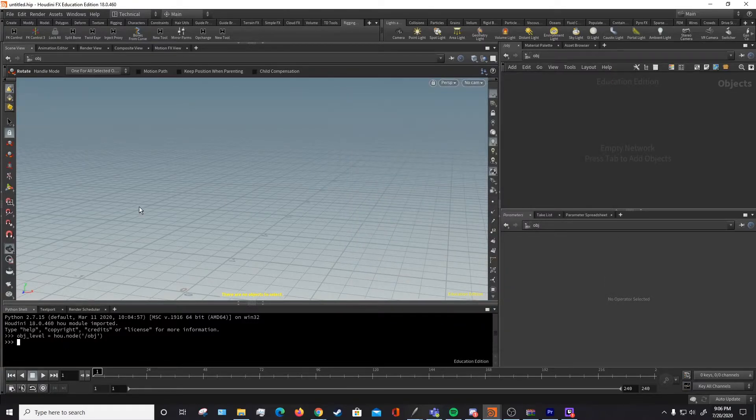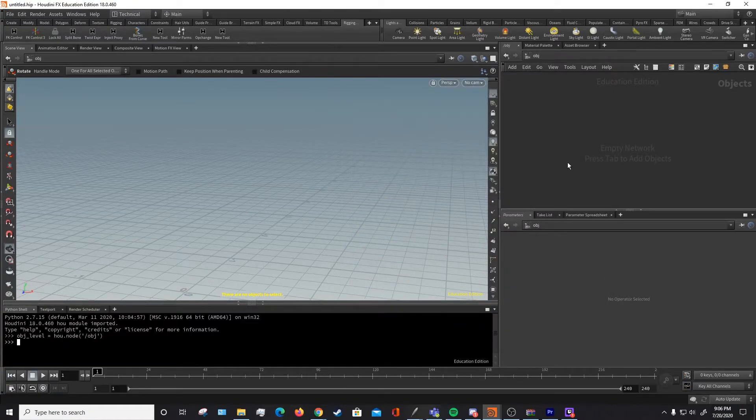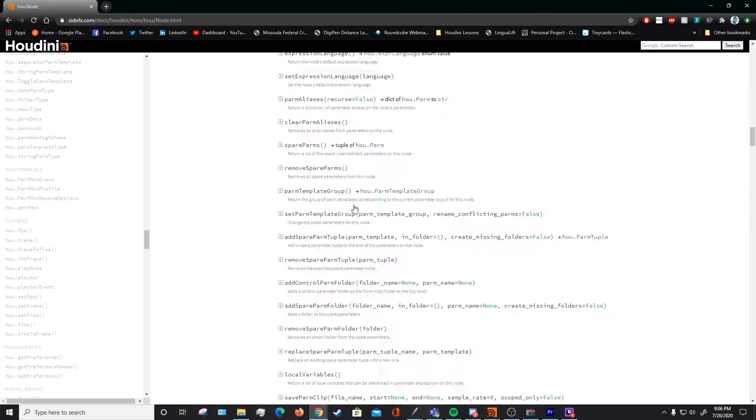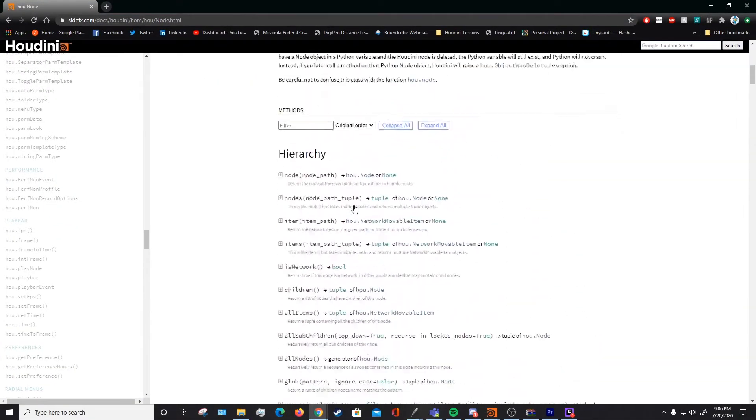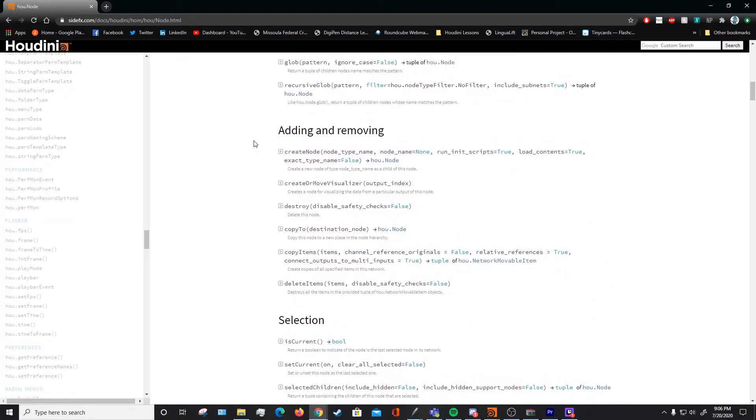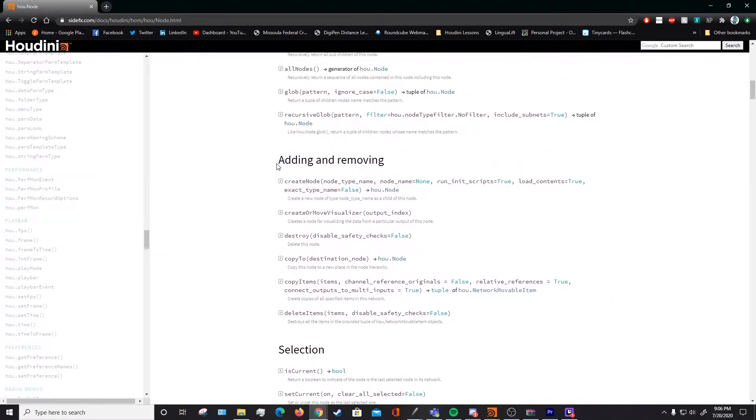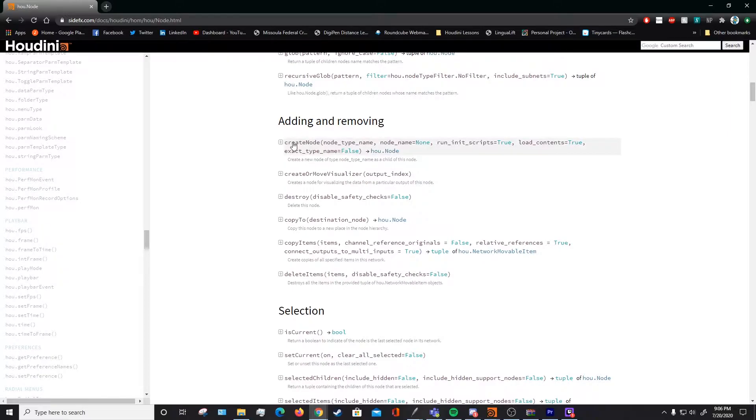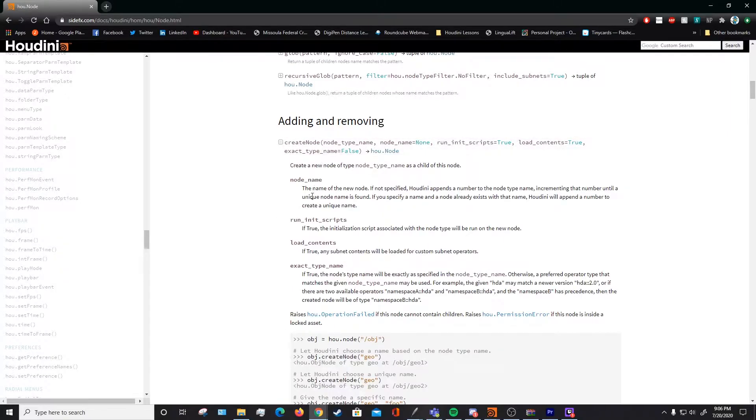Now once you have defined the objlevel, you can start to do things like create nodes and edit parameters of nodes and other things like that. So let's create a node. As we can see over here in our documentation, there's hierarchy, adding and removing. This is where we will add a node, this create node function.